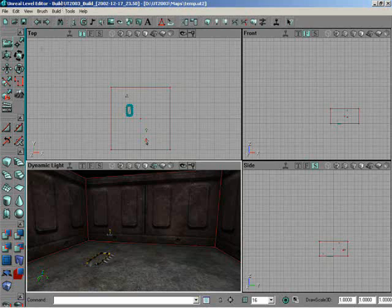Right now, we've got a top viewport, a front viewport, a side viewport, and a perspective viewport. Now, the difference between these different viewport types: the front, top, and side viewports are what are known as orthographic viewports.